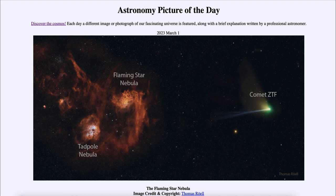Off to the right we see Comet ZTF, which we've observed over the past couple of months as it approached the inner solar system and is now heading back out, fading rapidly. Its tails will dissipate until it becomes invisible, leaving just a mile-or-two-sized chunk of rocky and icy material. We can see its distinct green coma due to carbon atom emission, an ion tail stretching straight back toward the nebulae, and a whitish dust tail fanning out above.